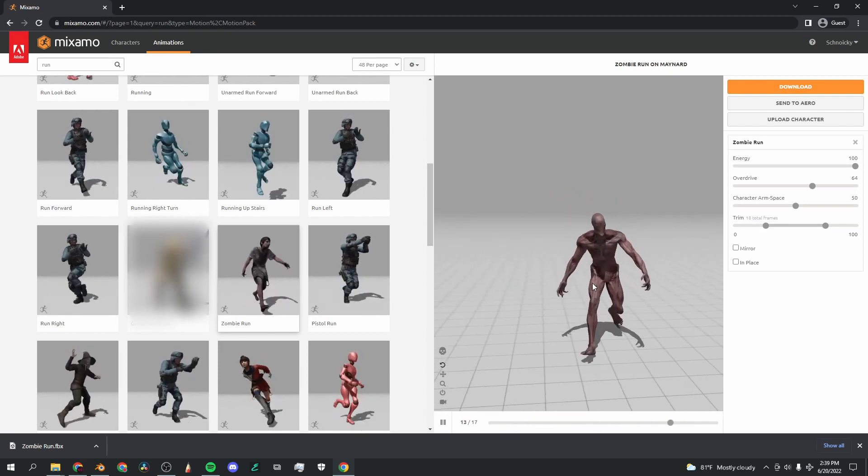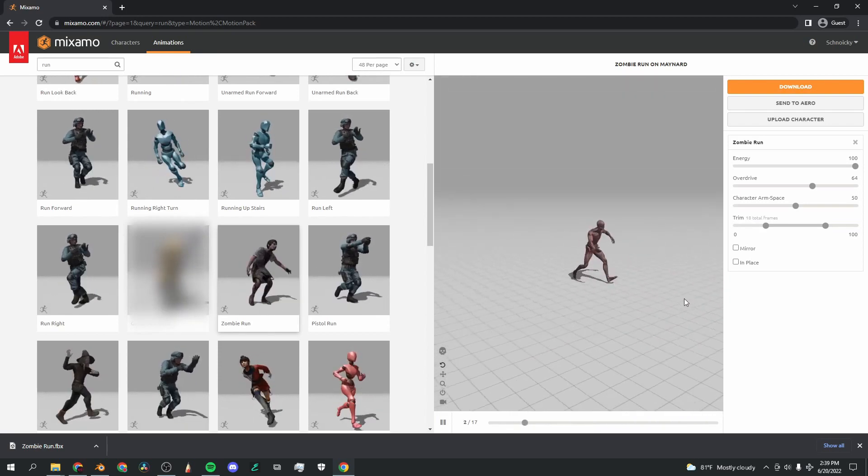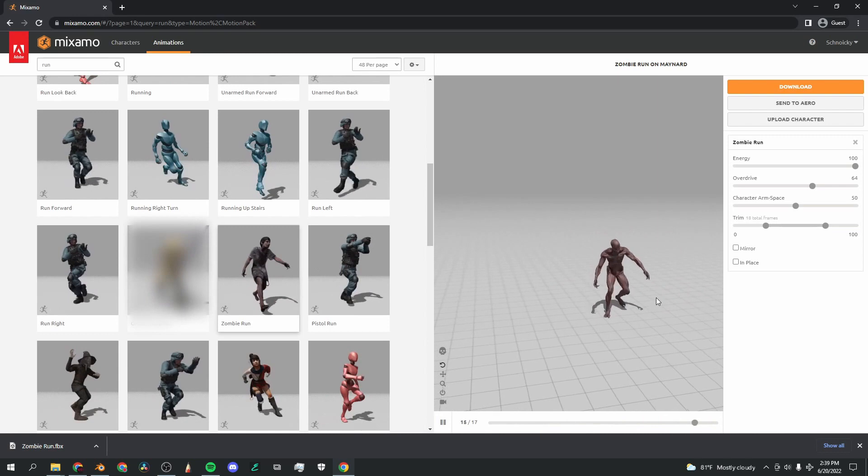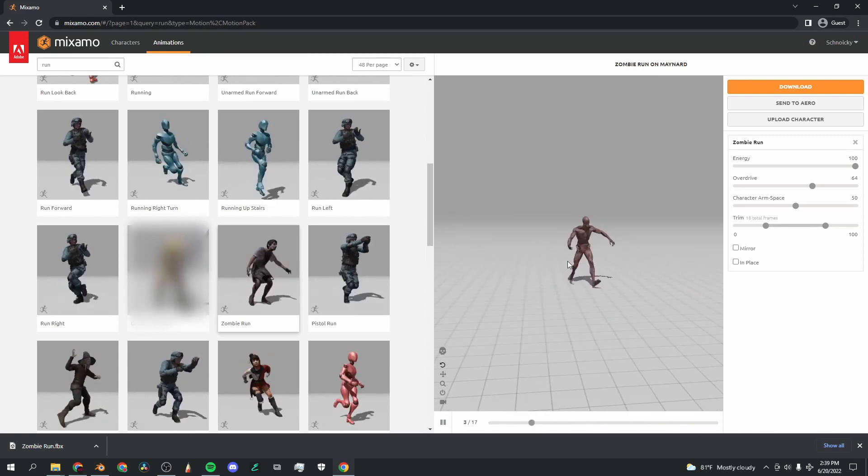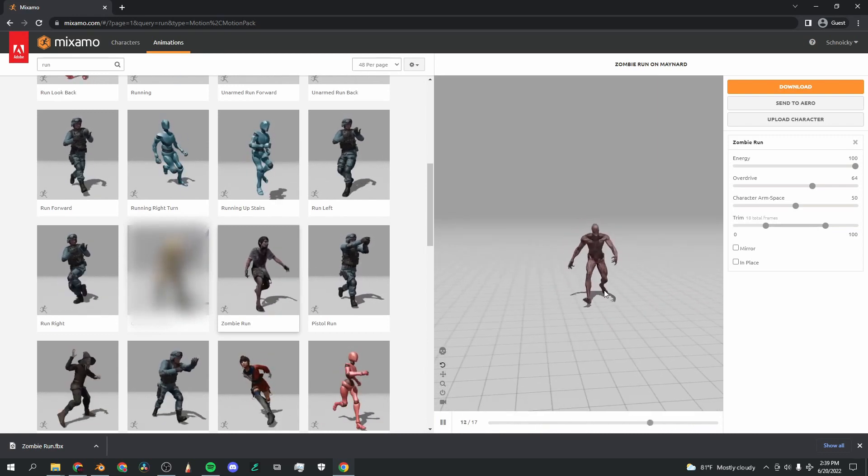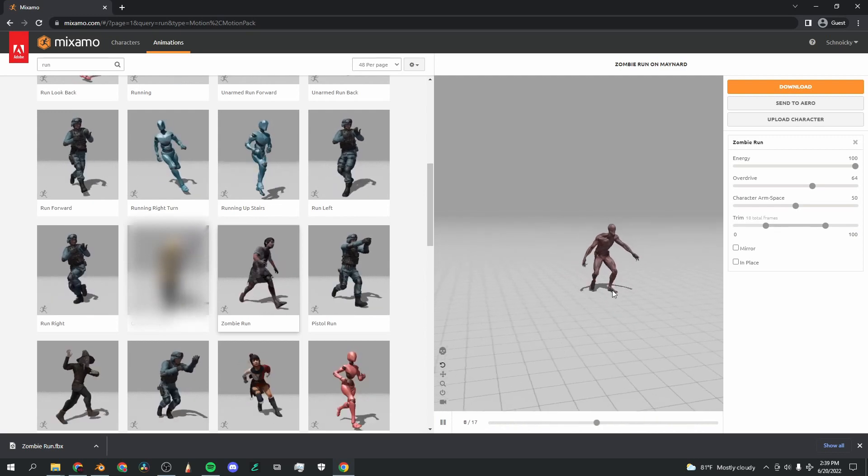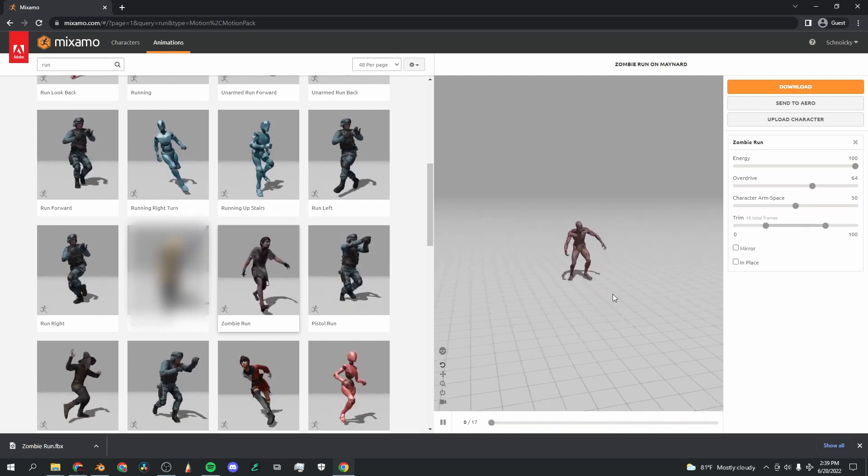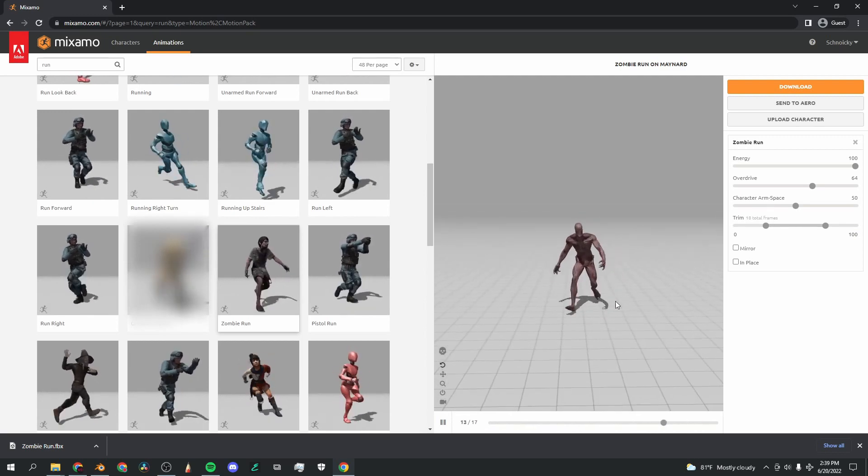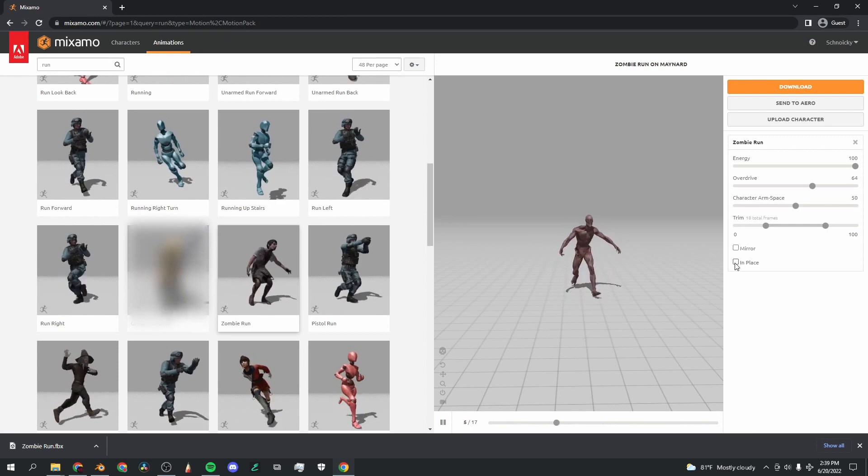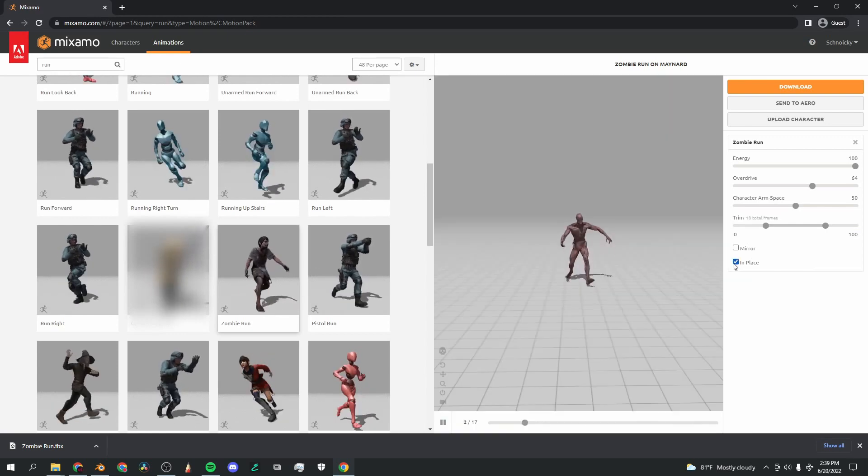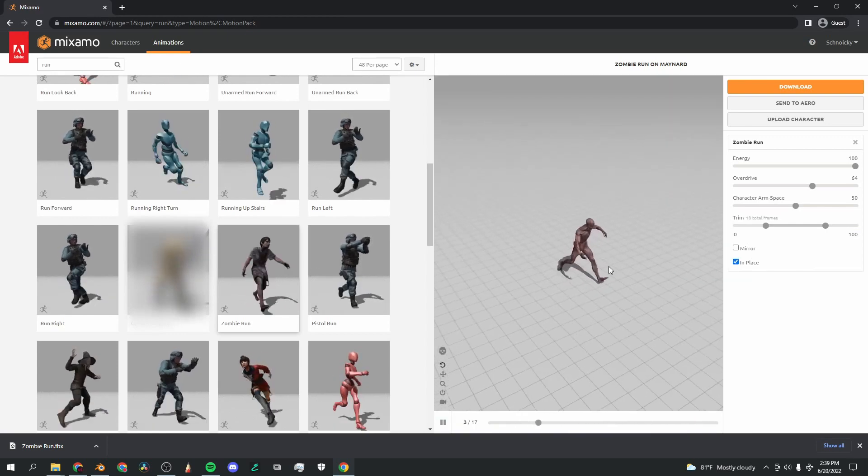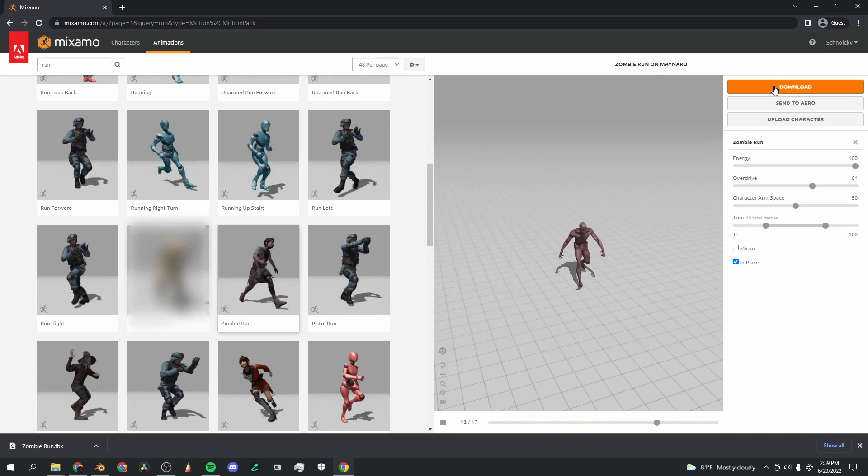Yeah, that looks good. Now you'll see that this animation is only one cycle, so he does two steps and then it loops back. We want to have a longer more versatile animation for this character, so to fix that I'm going to check in place on the right hand side.